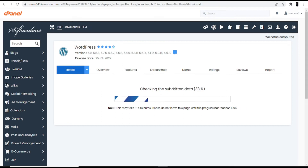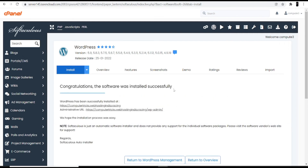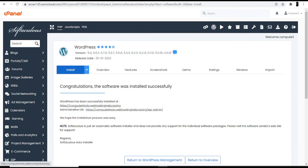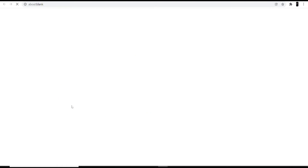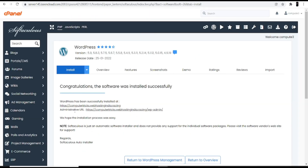After completing part two, you move to the last part — customizing your theme and giving your website an attractive look. The installation is now done. You can see 'Congratulations, the software was installed successfully.' You're given two links: the first shows how your website looks, and the second is the administrative URL — your WordPress dashboard — from where you can customize the website.